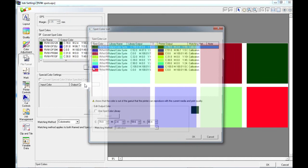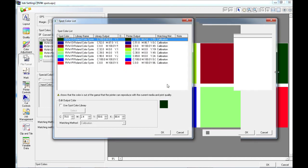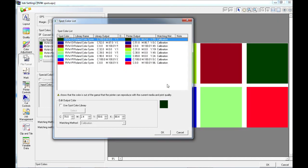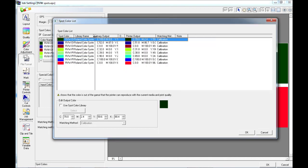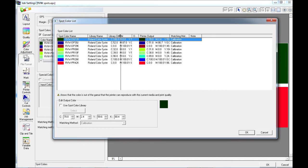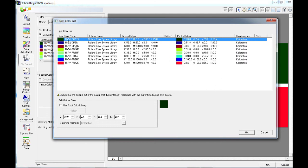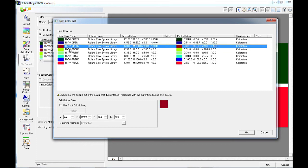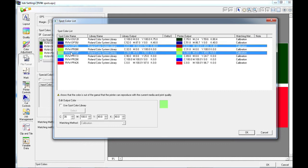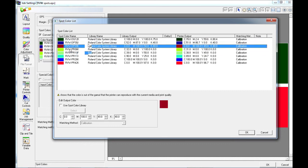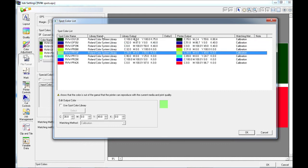If I hit the details button, you can see that the spot color list will open up. I'm just going to expand some of these columns so that we can see a little better. Here we can see that each of the spot colors that I used have been recognized. It tells me the library name, the library output for that color for the particular quality settings that you have chosen.